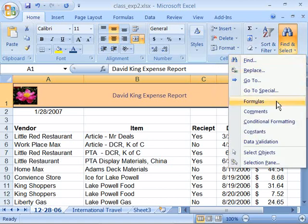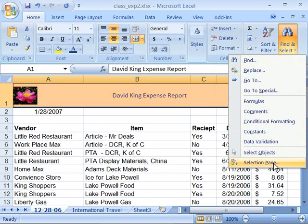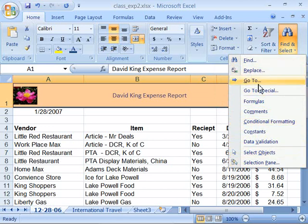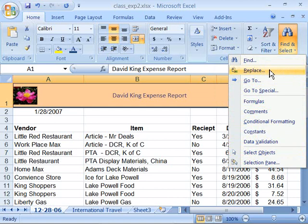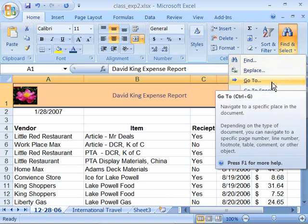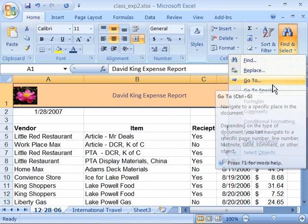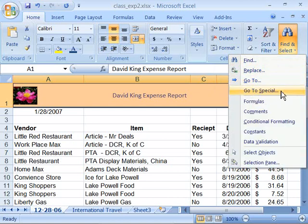it expands down to a menu listing quite a few different ways to find and locate information. Notice you can Find and Replace. You can go to a particular cell or to a particular cell with certain content in it.